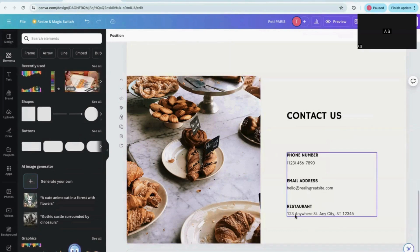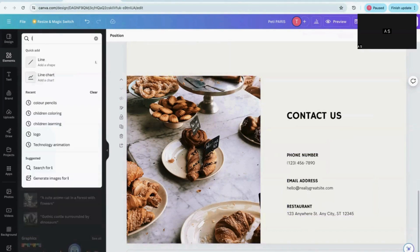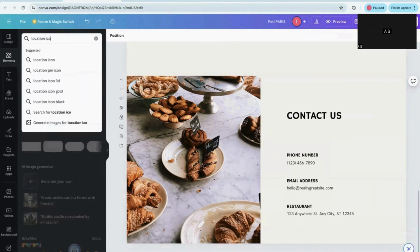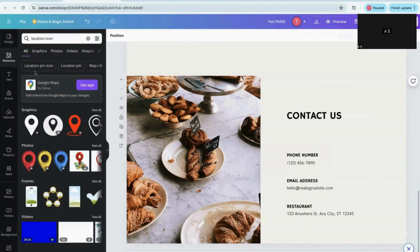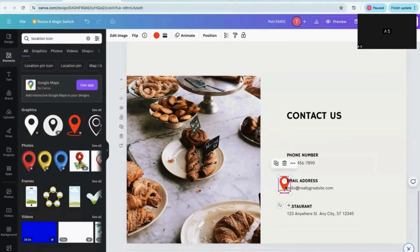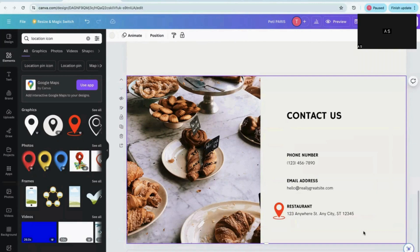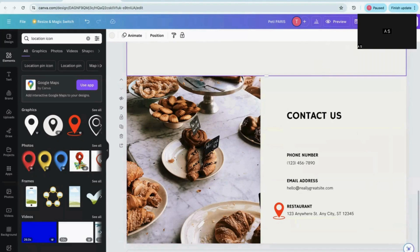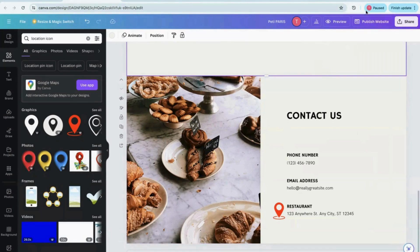On the contact page, you can provide your name, phone number, email details, and restaurant location. If you want to add icons — for example, a location icon — you can go to the icons section, search for a location icon, click on it, and drag and drop it onto the page. There are many ways to make your website more beautiful, decorative, and user-friendly. After finishing, you can go to the preview.